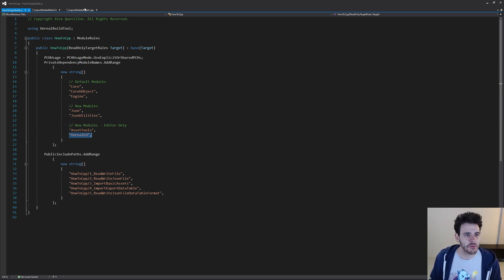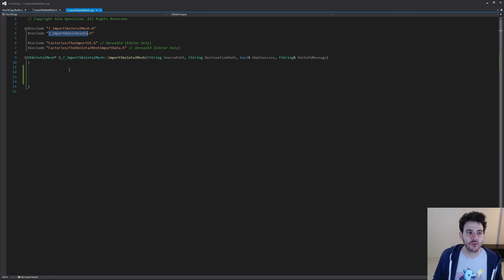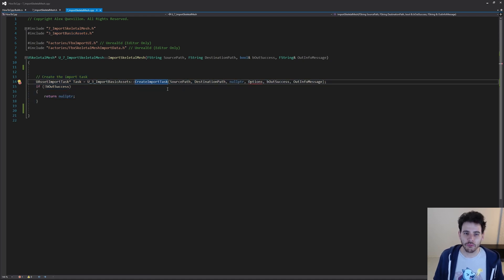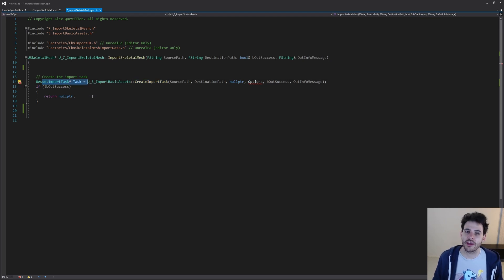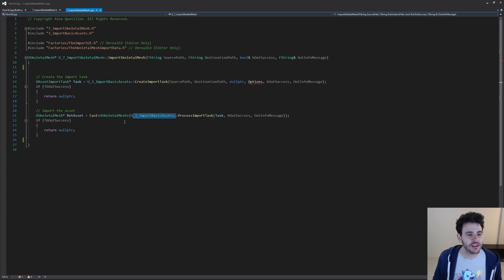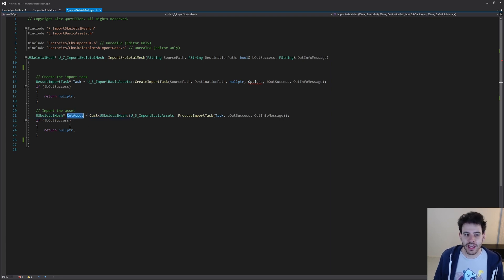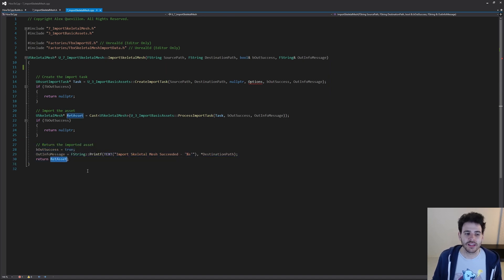Since I already have it, I can go back in the CPP file and start coding the function. The logic of the function is super simple because we already did most of the work in video 3 of the series, so we're just going to call all those functions that are already there. First, we create an import task to be able to import an asset. Then we can tell Unreal to import the task by calling the ProcessImportTask function, which is inside the same library we used in the previous video. That function imports the asset and then tells us which asset was imported. In our case, we want to make sure that this asset is actually a skeletal mesh, so I'm just going to cast it to a skeletal mesh right here. If the cast worked, it means we properly imported a skeletal mesh.